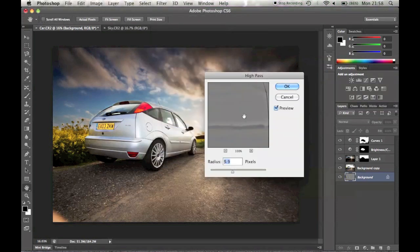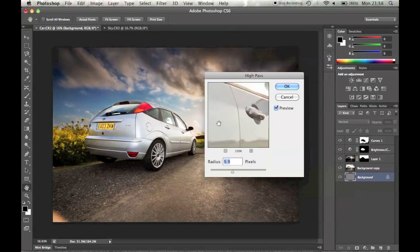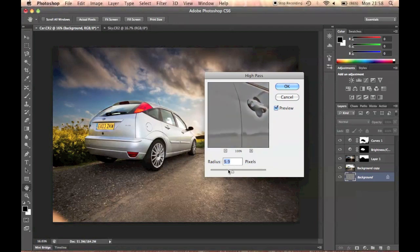At this point, I'm just going to create a quick high pass filter layer, to selectively sharpen some of the areas on the car, like the door lines, the wheels, just to give it a bit more sharpness.